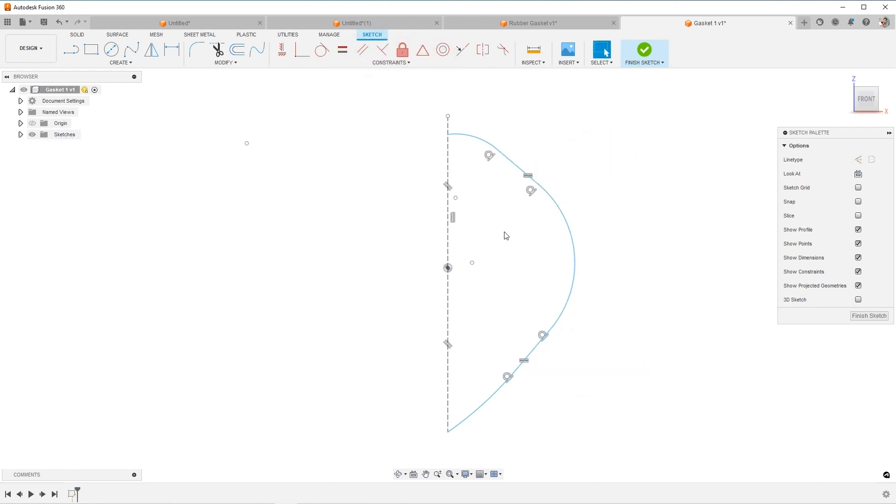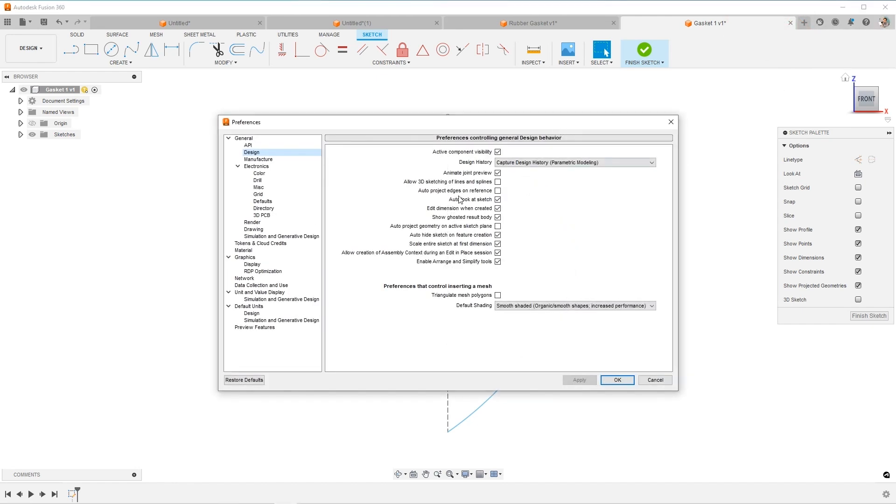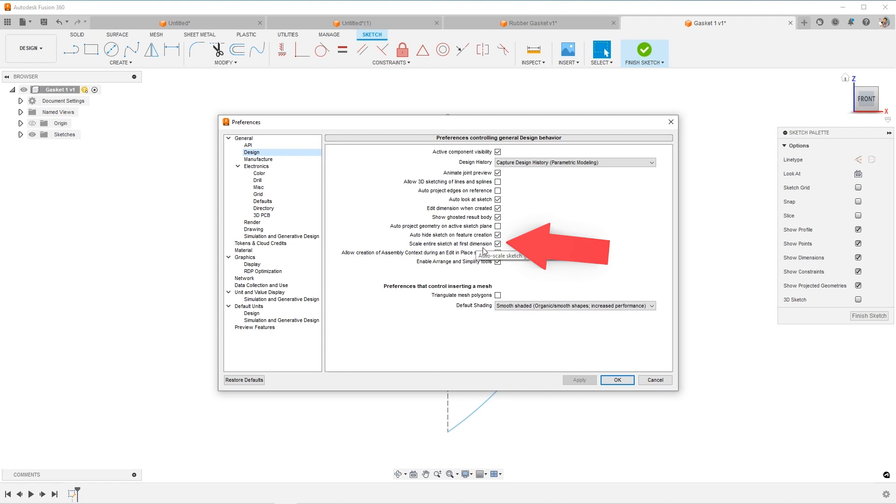Let's now start adding a few dimensions. And I do have one preference that I have turned on, come up to my little icon for my name, choose preferences. And then I'm going to cruise over to design. In design, there's this scale entire sketch at first dimension.